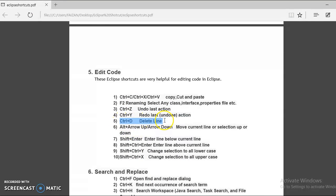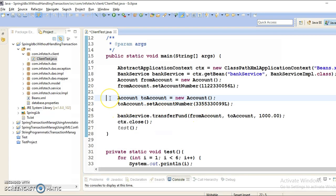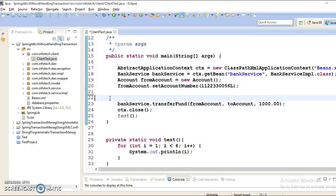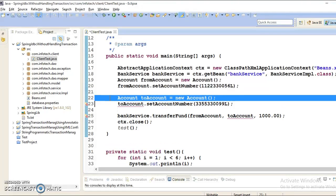Now Ctrl-D to delete a line. I mean, keep your cursor in the beginning of the line and press Ctrl-D. This will delete the line of code.